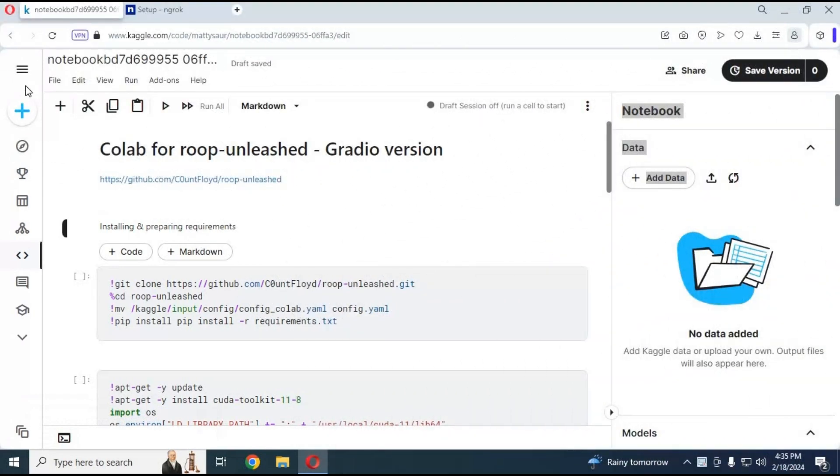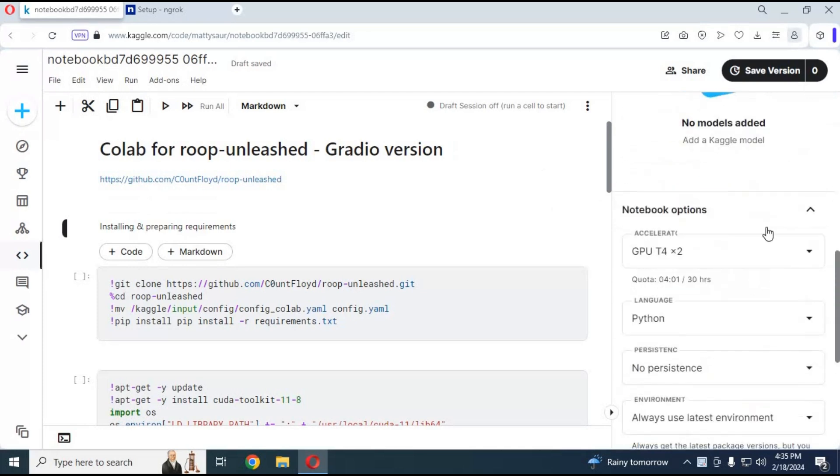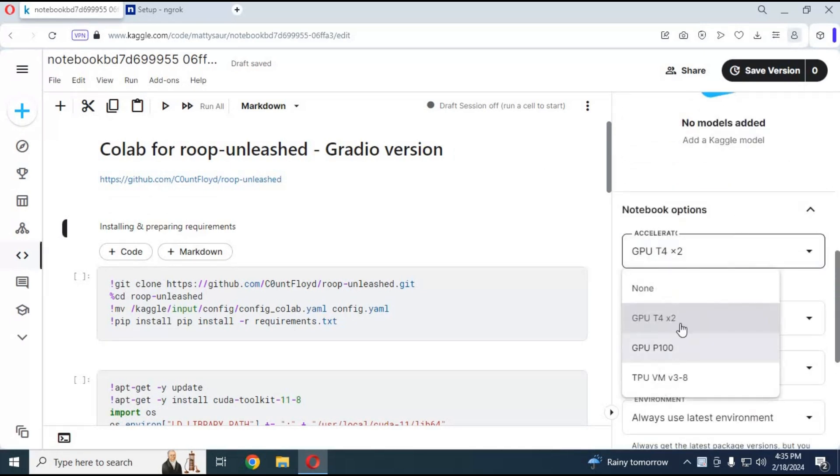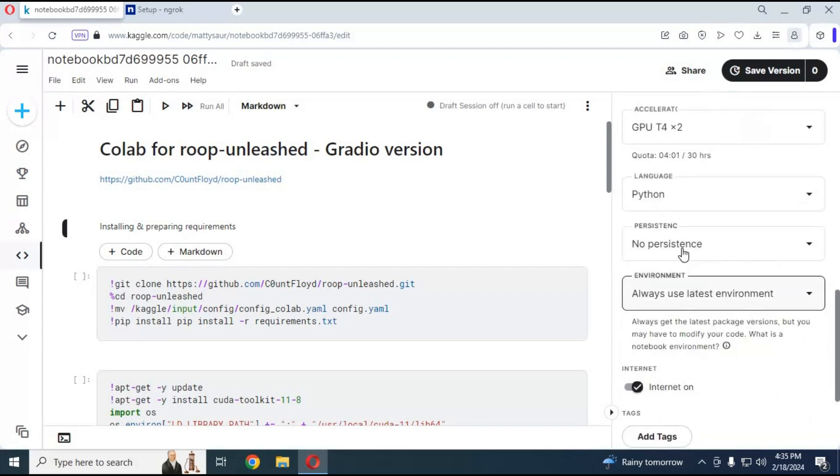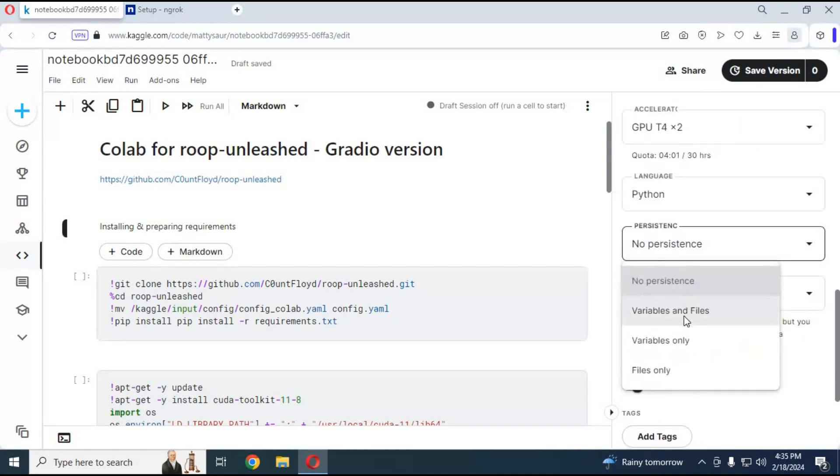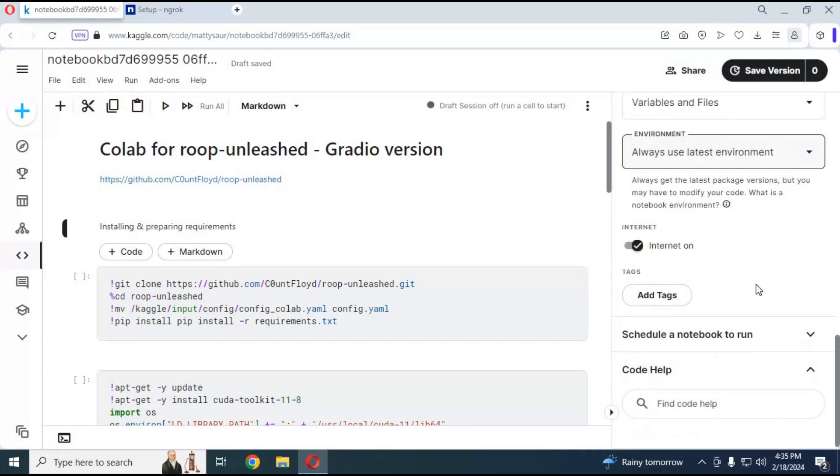After Notebook Load go to Notebook Options on right side. In Accelerator section choose GPU which you want to use. Choose Files and Variables in Persistence option. Make sure Internet is turned on.